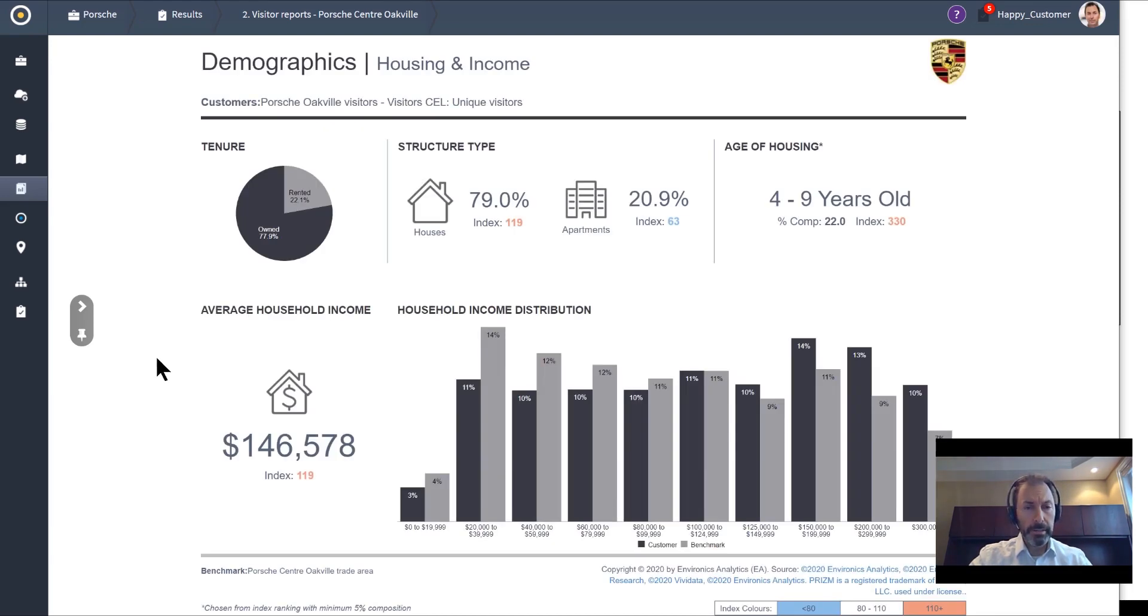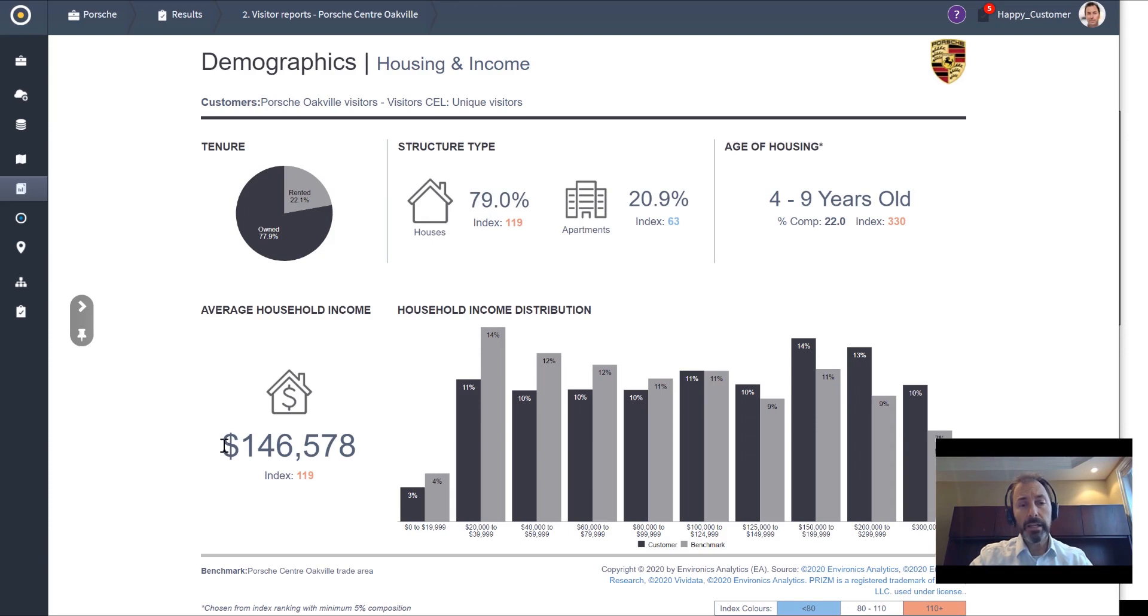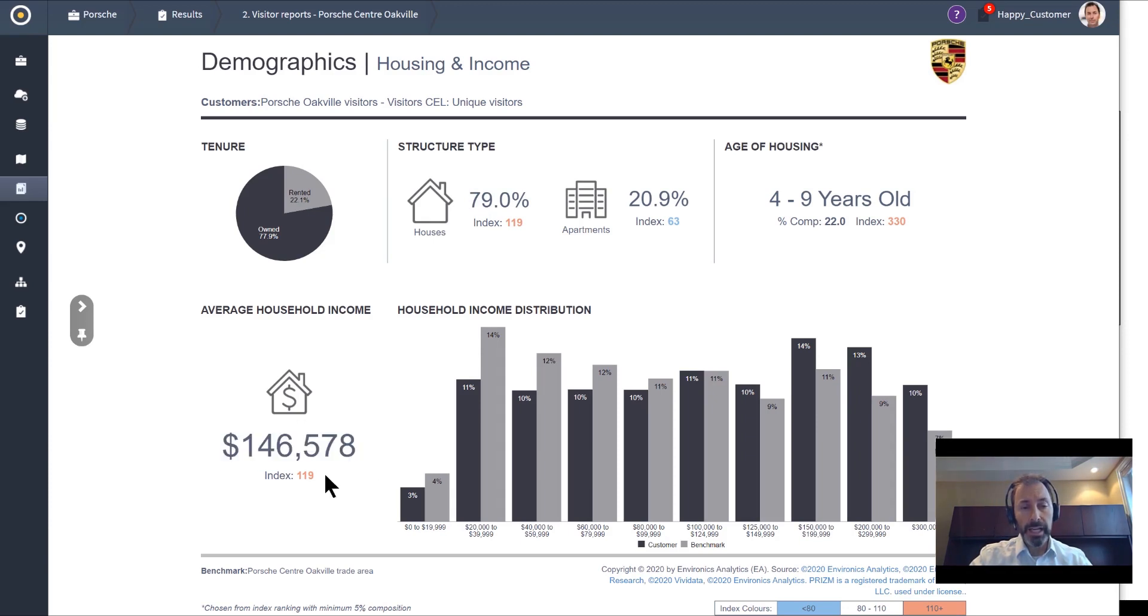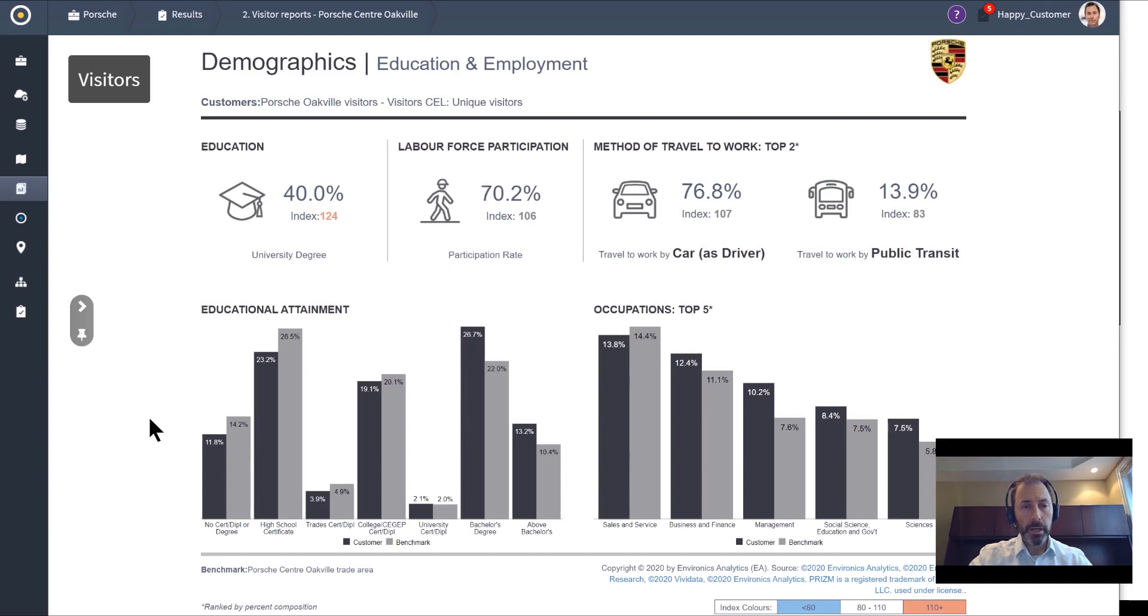As we build our story, not surprisingly, almost 79% of the visitors come from neighborhoods that live in single-detached homes—not surprising for Oakville. They make an above-average household income even when benchmarked against that trade area. My benchmark here is actually a trade area based on that distance decay report earlier.